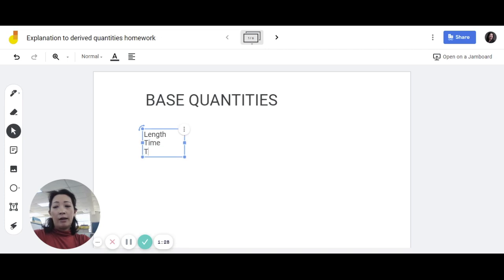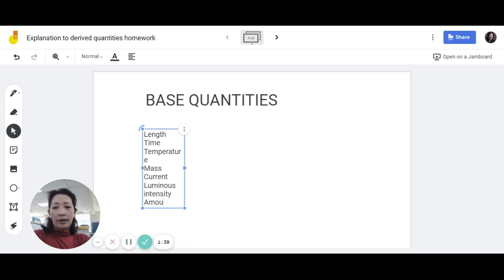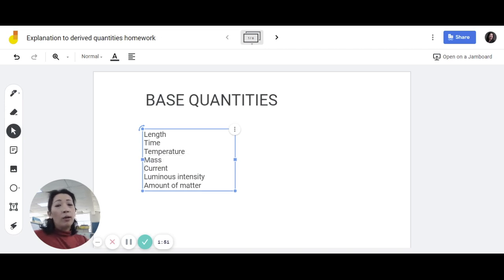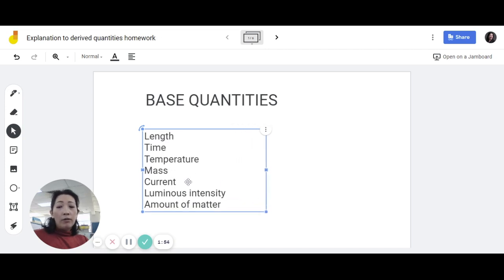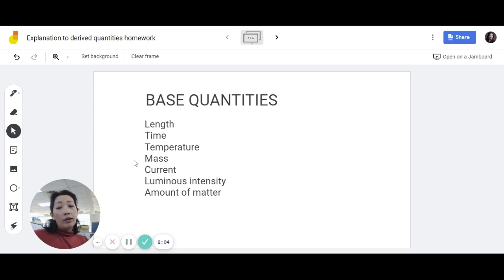There's length, time, temperature, mass, current. We've also got luminous intensity and amount of matter. Now, there are seven base quantities that exist in this world. Although in your syllabus we will not be using the last two — we won't be using luminous intensity and amount of matter — you need to be aware of their existence. We are going to focus on the top five.